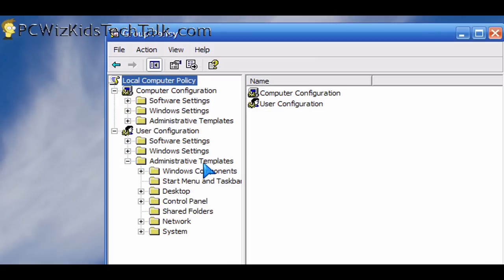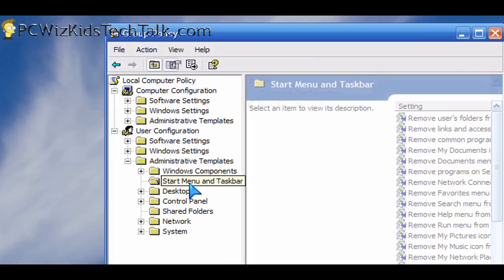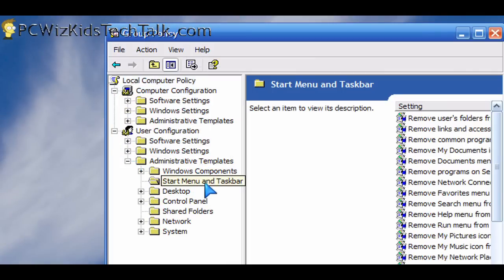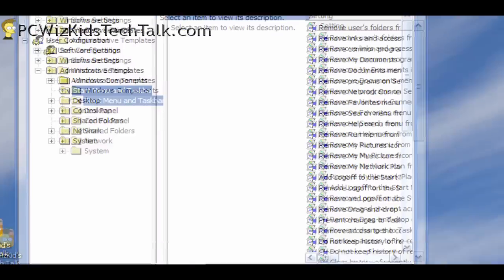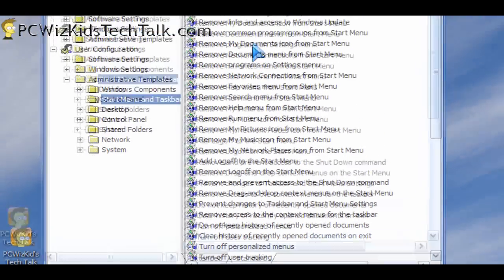Then go down to the user configuration, expand administrative templates, and then click on start menu and taskbar.